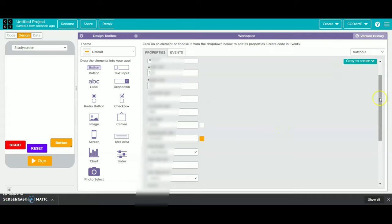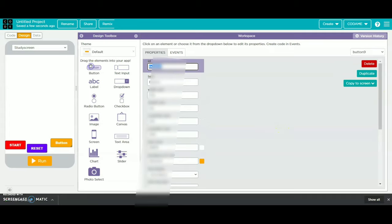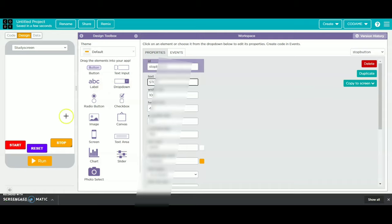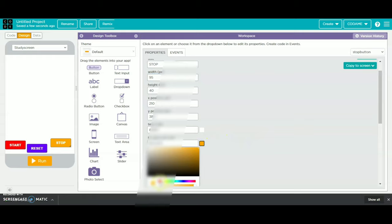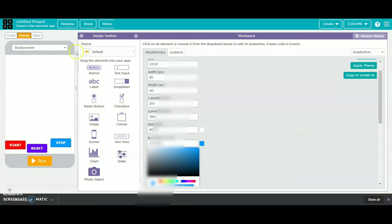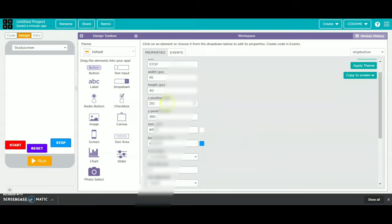Then we will click on the third button and name it as stop button, with the width as 95. Then we will change the background color and change the width position.